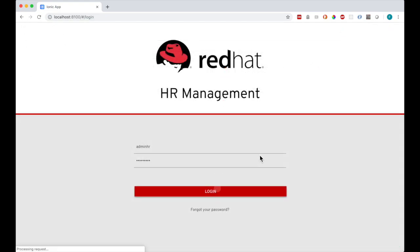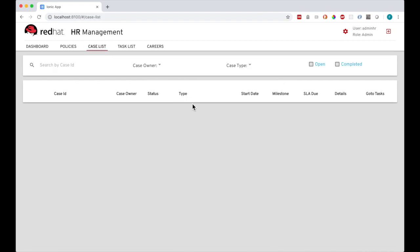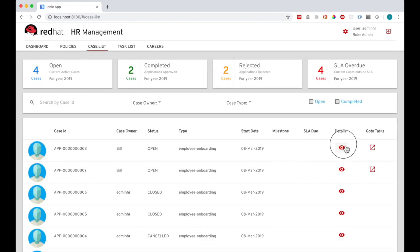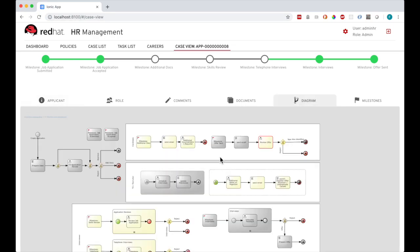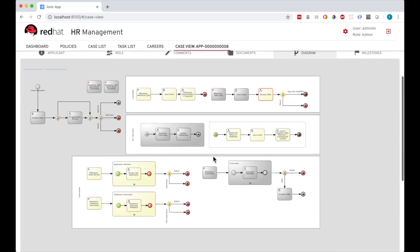Let's switch back to the HR admin login and check where we are in the case process. You can see the milestones there, and in the process diagram, the job offer email has been sent by the system, and the final task there is for the applicant to accept or reject the job offer.